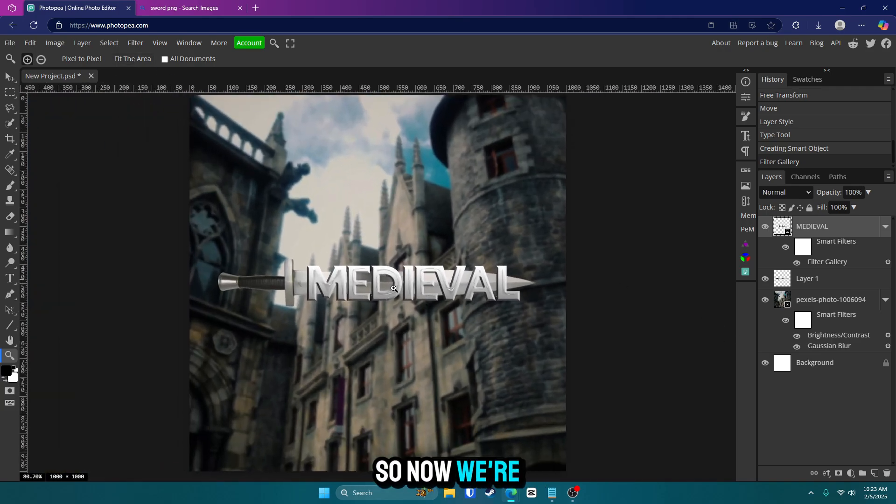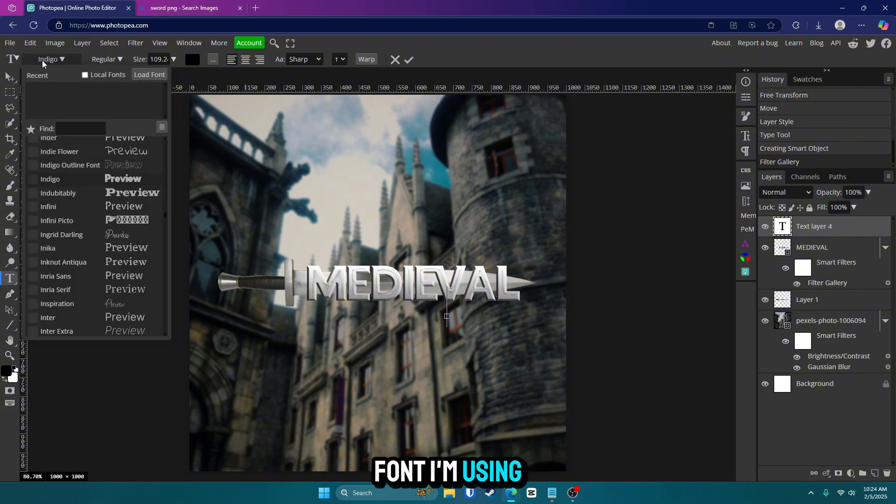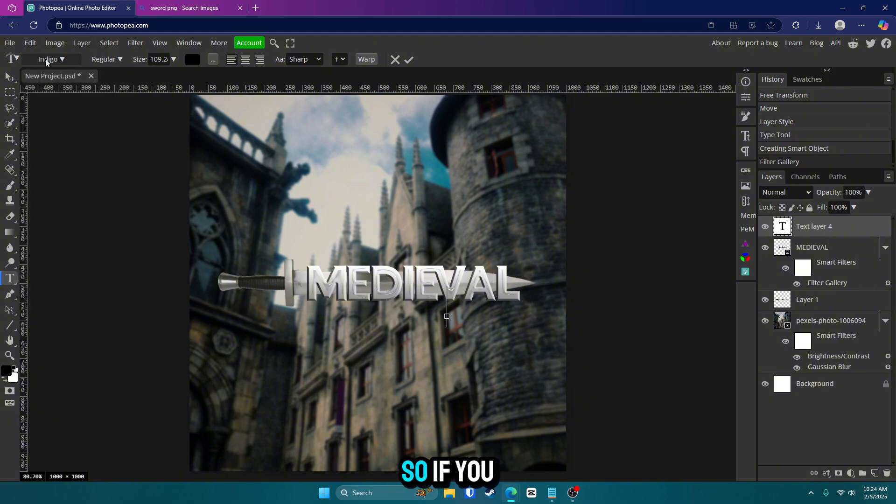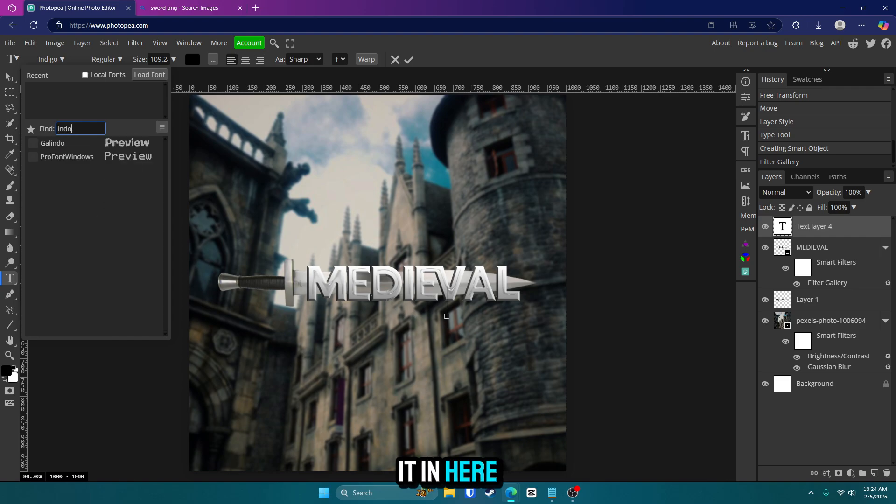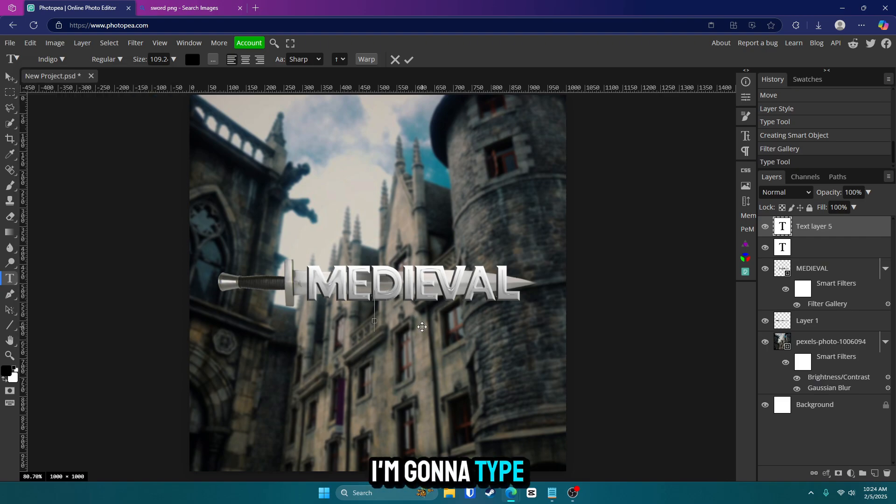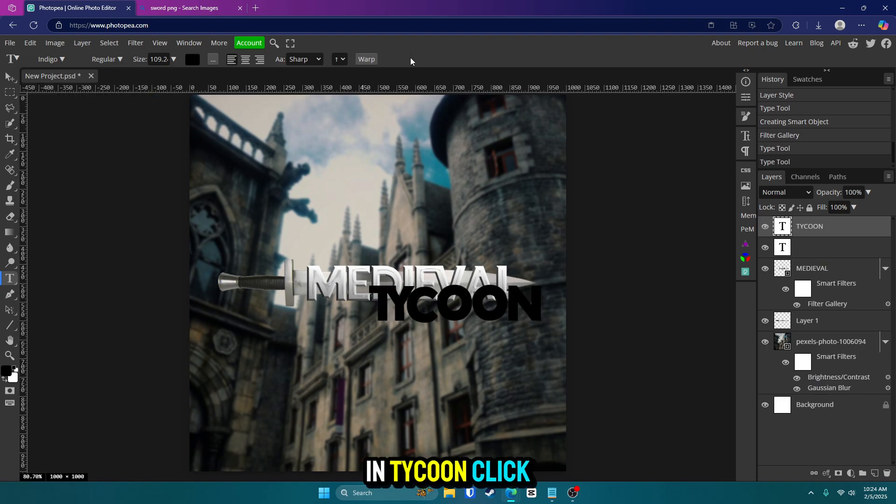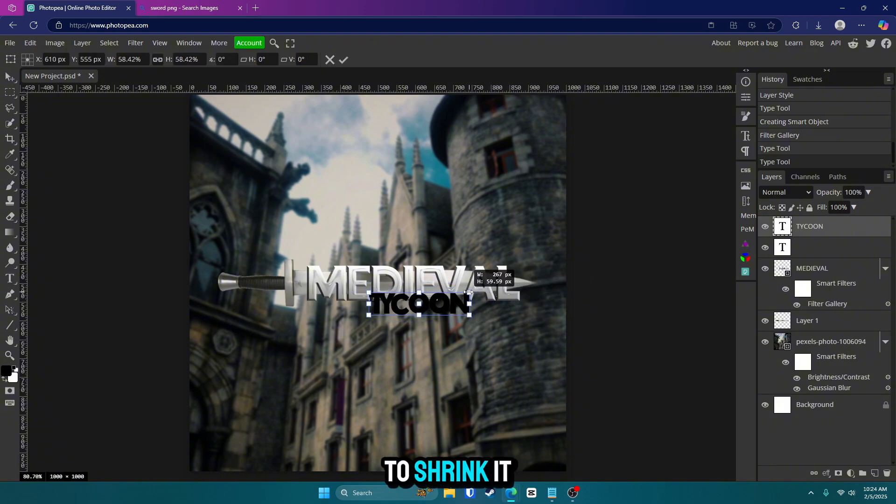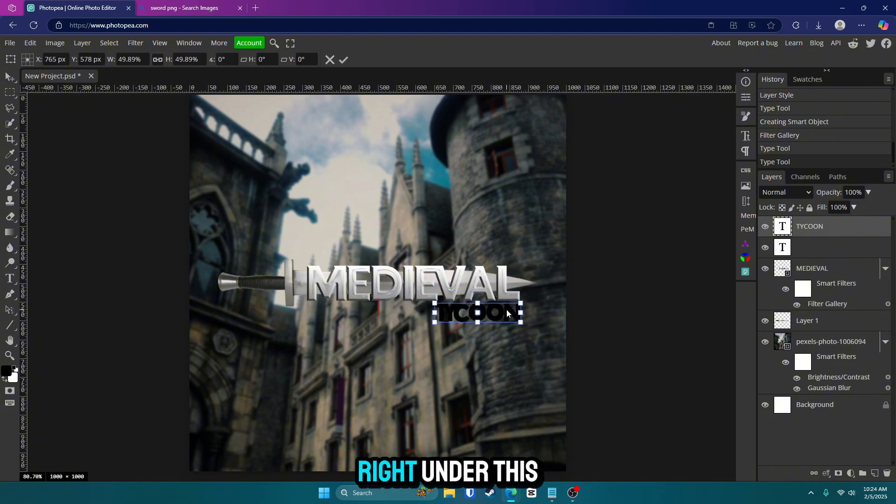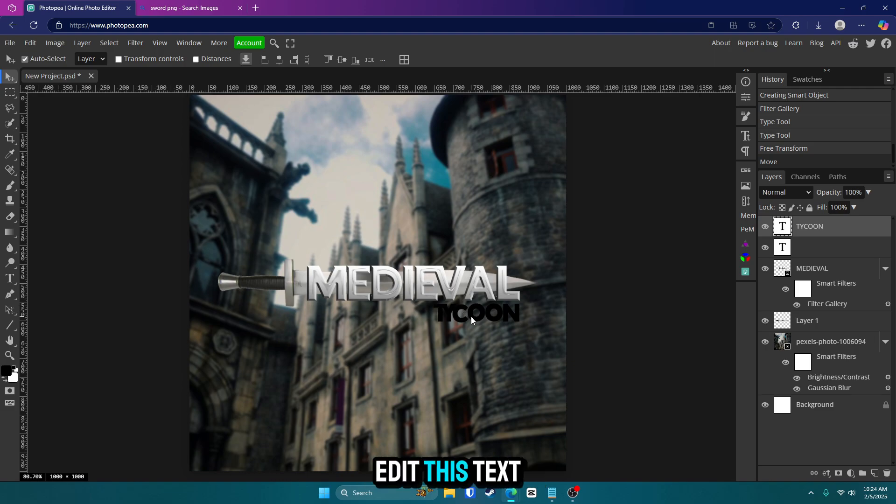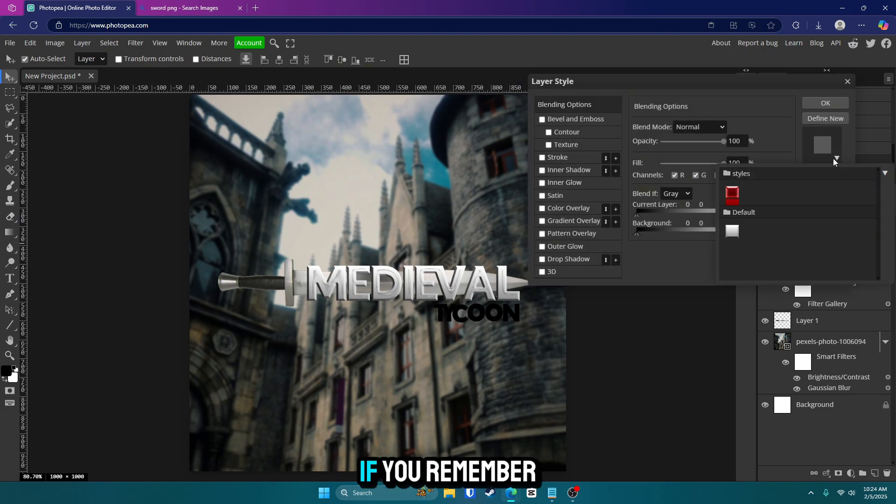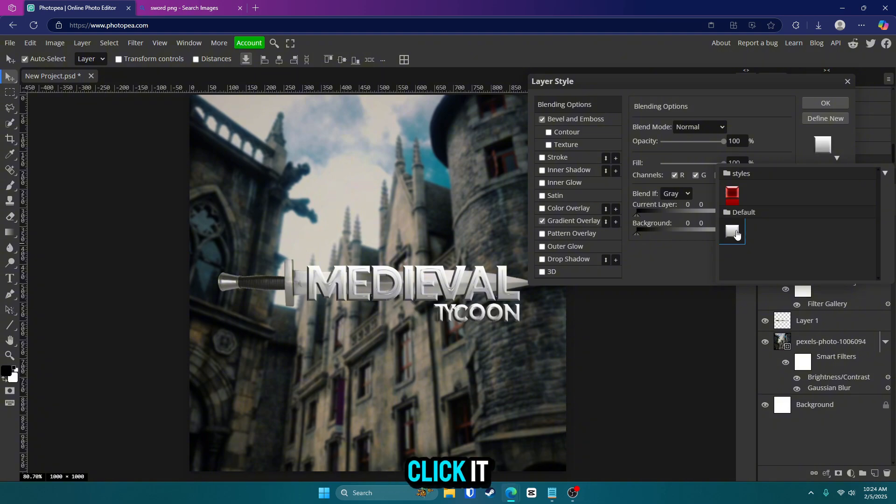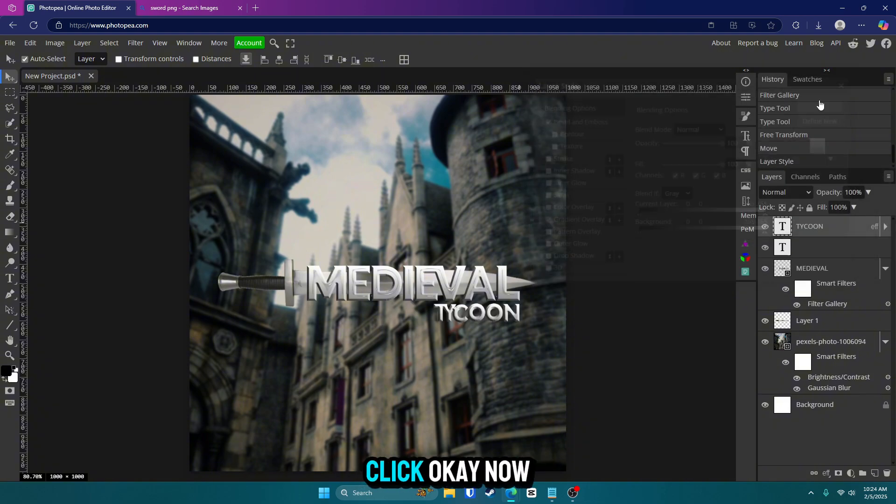So now we're going to add some more text right down here. Also, I forgot to mention the font I'm using is indigo. So if you need to use this, go and type it in here and feel free to use it. I'm going to type in tycoon, click that check mark, control alt T, and I'm going to shrink it a bit and put it right under this text. Now we're going to edit this text. So double click on that text and go here. If you remember earlier, we saved the style. So when you click it, it should be there and it should look good. Click OK.